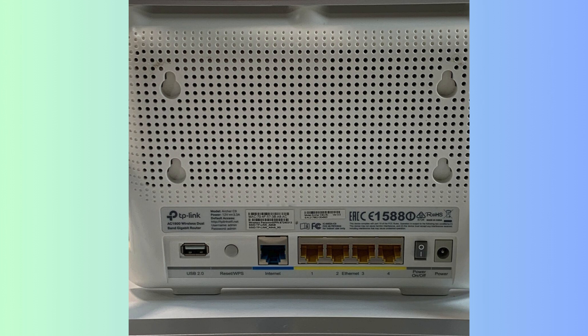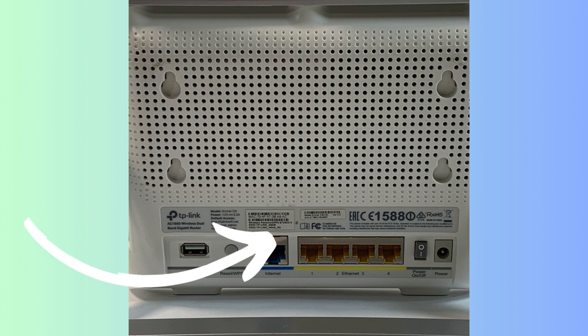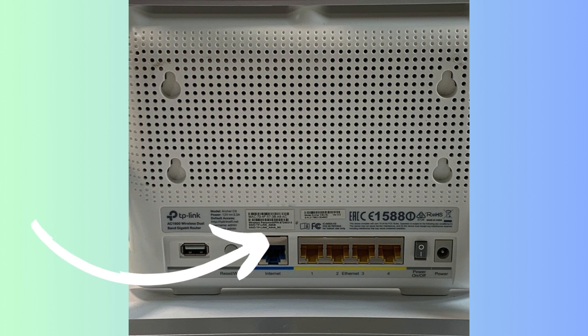Now you have to enter the username and password of your router device. Username and password given backside of your router.